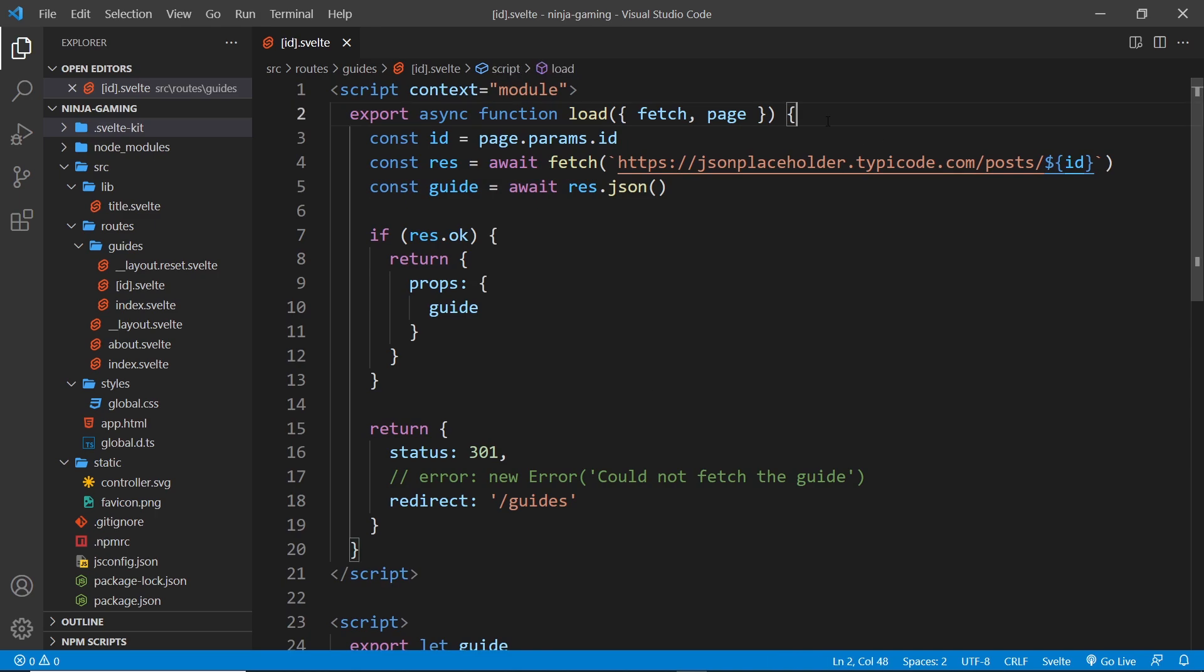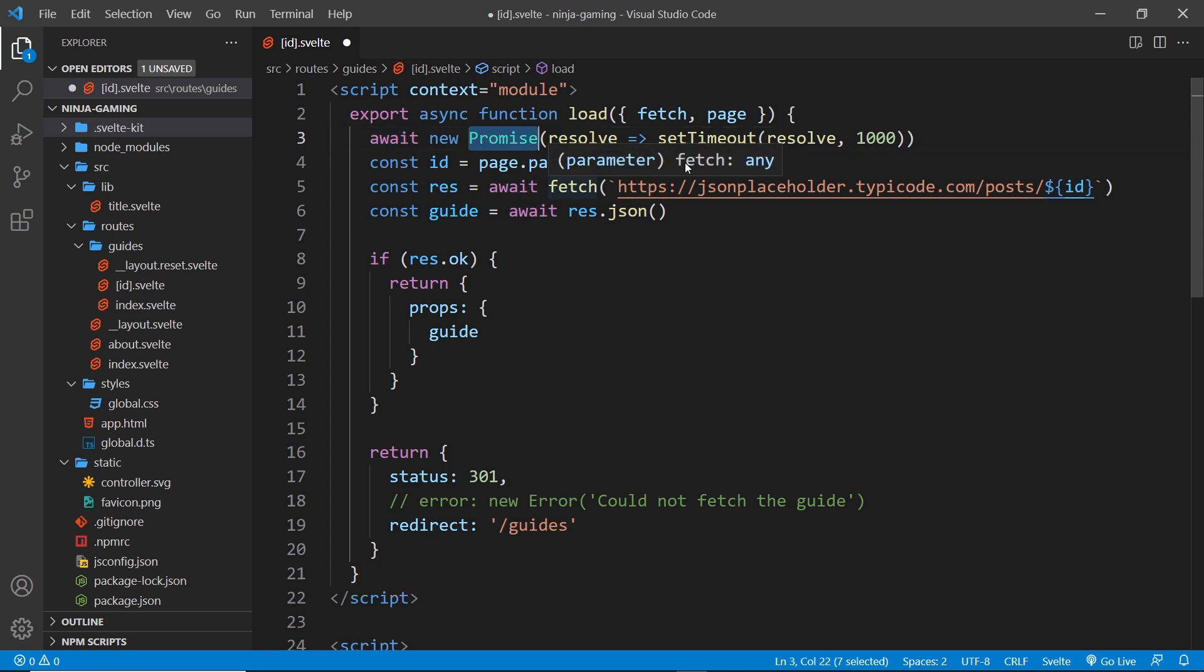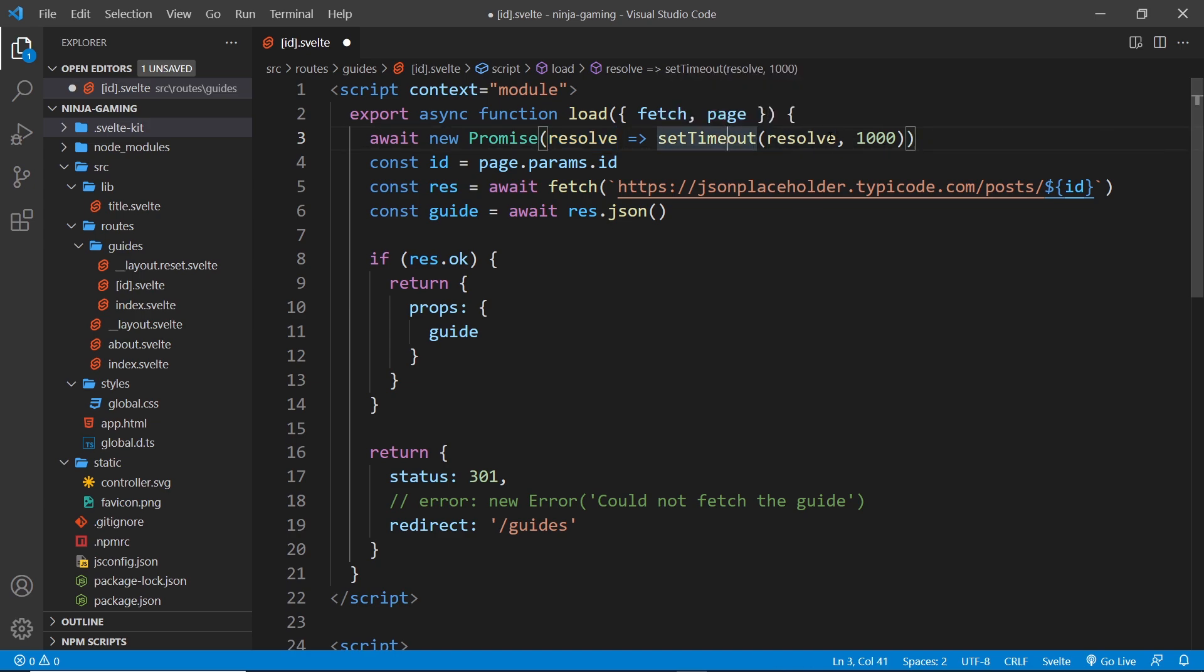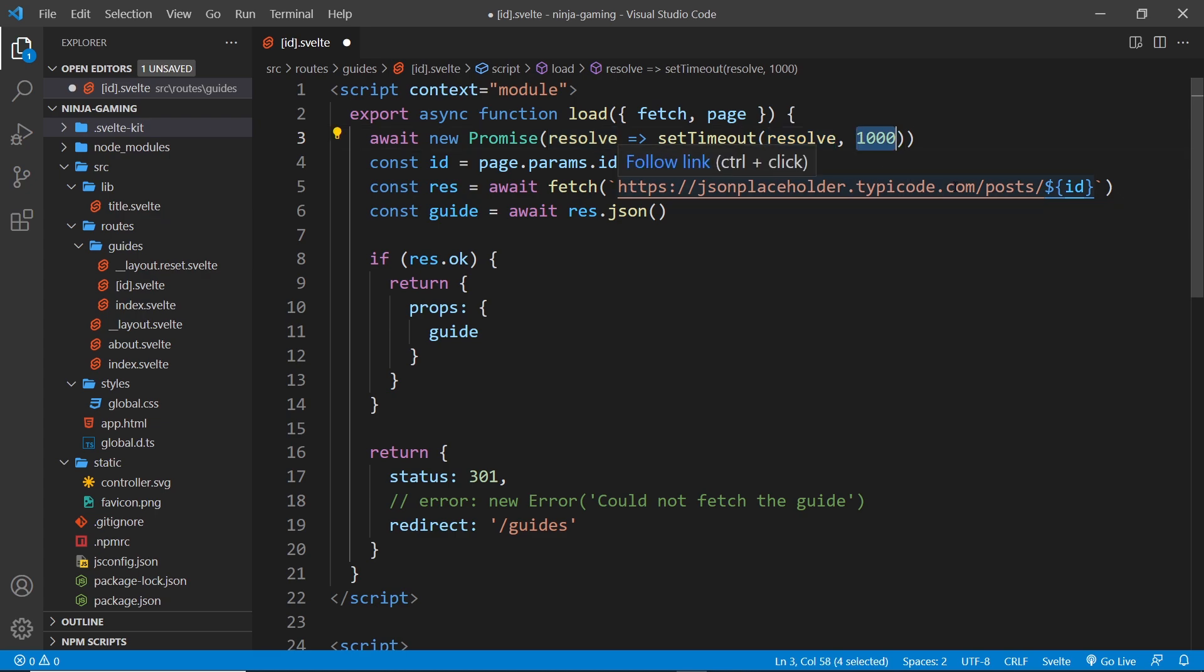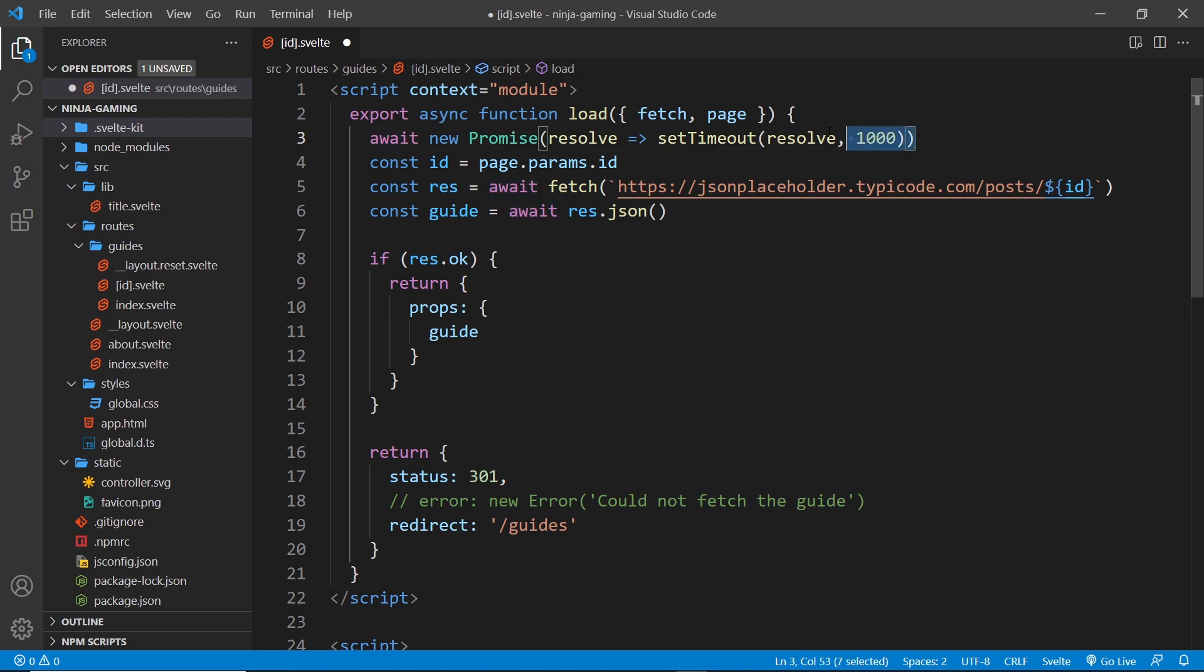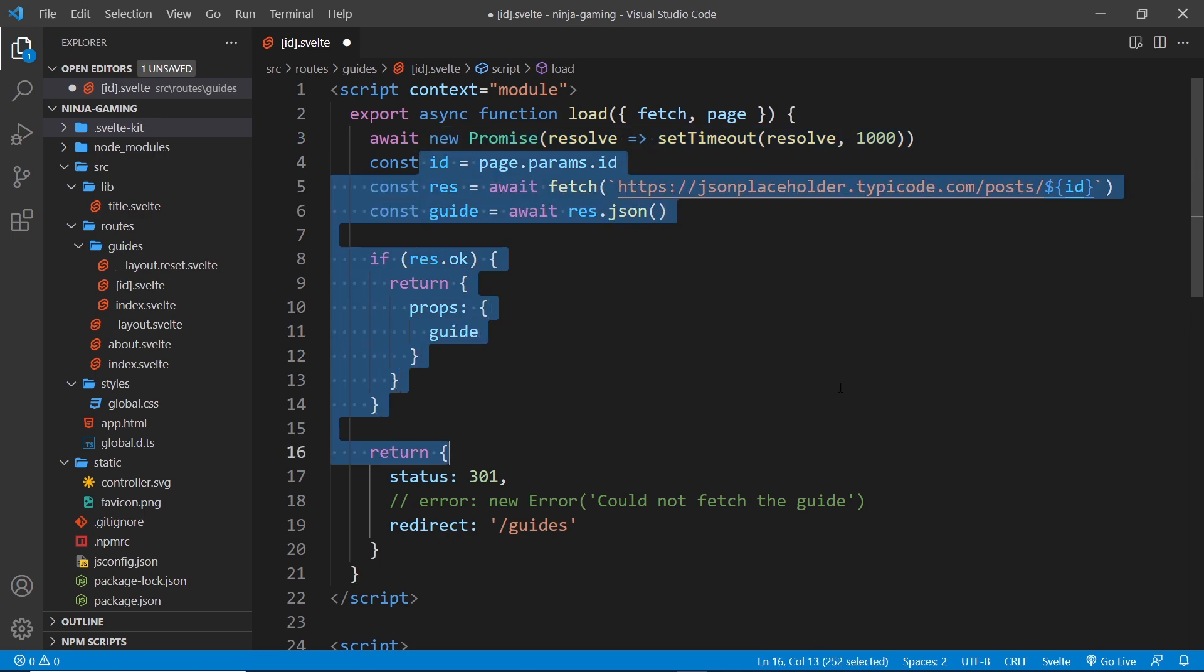Let me just paste this line of code in. All we're doing is basically awaiting a new promise, so inside the promise we pass a function and we get the resolve function inside that. Then we set a timeout to call that resolve function after a thousand milliseconds, so one second. We await this, so don't worry if you don't know what this is too much—all we're basically doing here is forcing the code to wait for about a second before it runs the rest of the code.